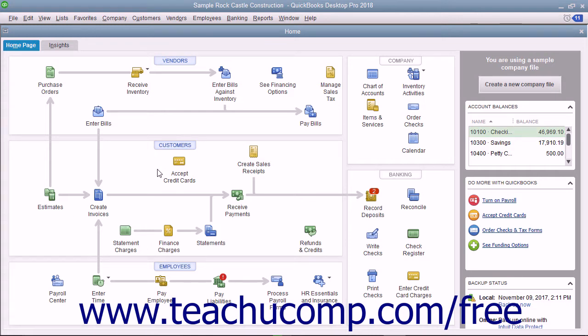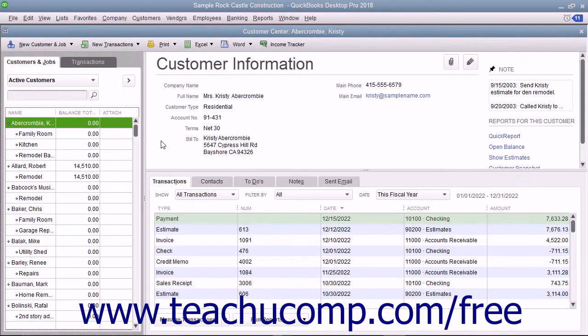These lists, with the exception of the Chart of Accounts, are maintained within the related center in QuickBooks. So, for example, you can open the Customer Center in order to access the Customers and Jobs list.